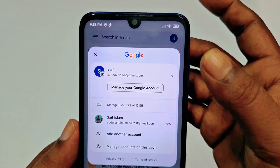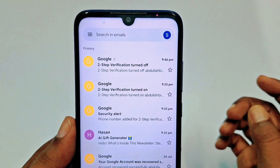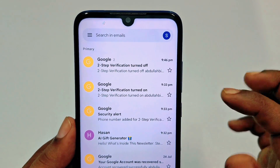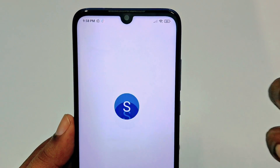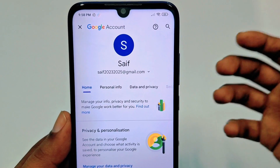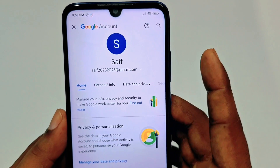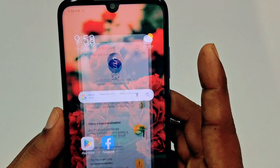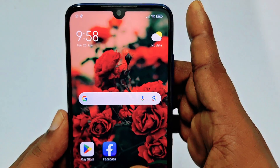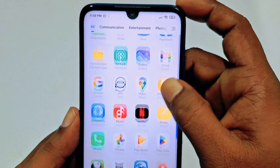If you click 'Manage your Google Account,' you will not find the remove option there. So get back from here and go to your phone settings instead.